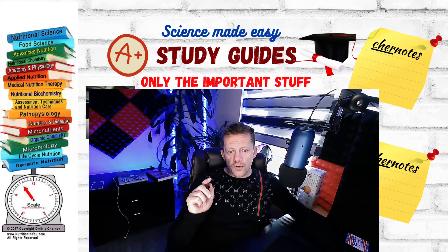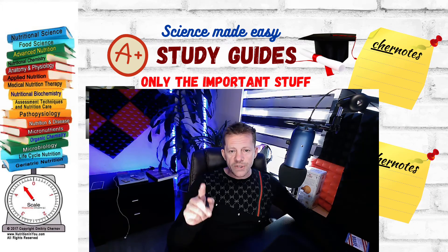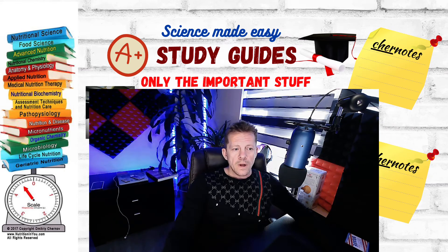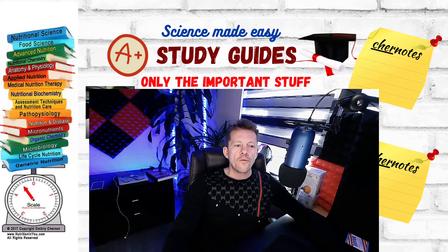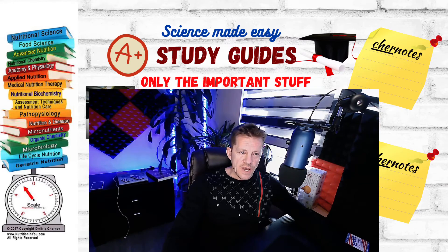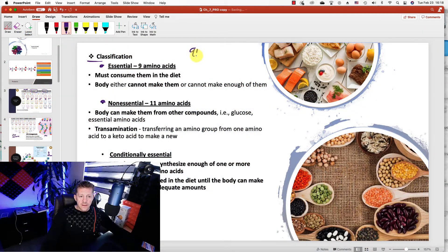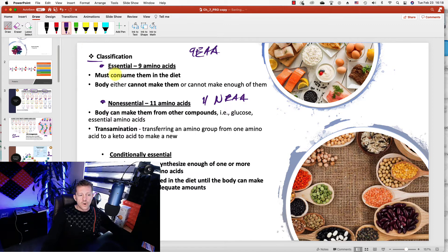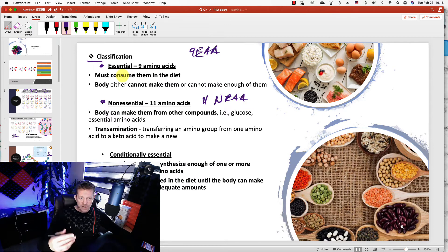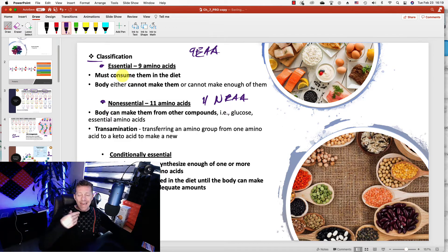Hi class. This study guide is going to be about classifications of amino acids. We're going to talk about essentials and non-essentials. There are 9 essential amino acids and 11 non-essential amino acids. The word essential means that you must get those amino acids from food supply, from your diet — your body is not able to synthesize those amino acids.